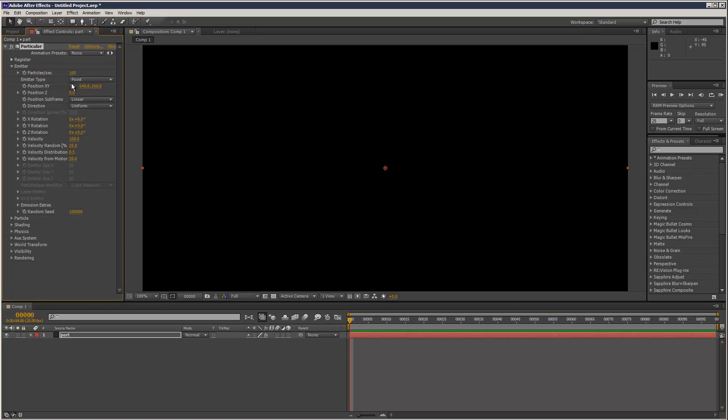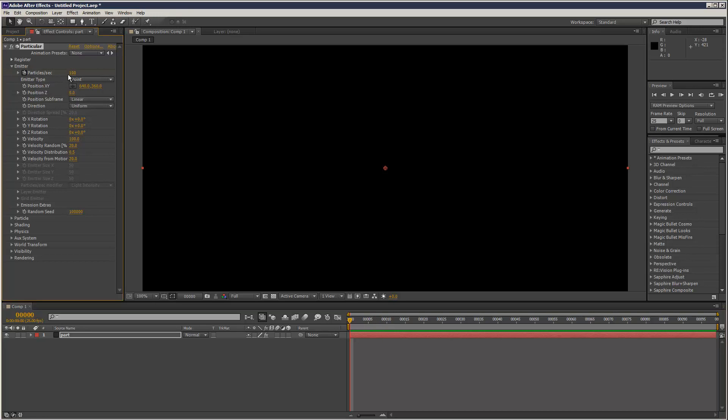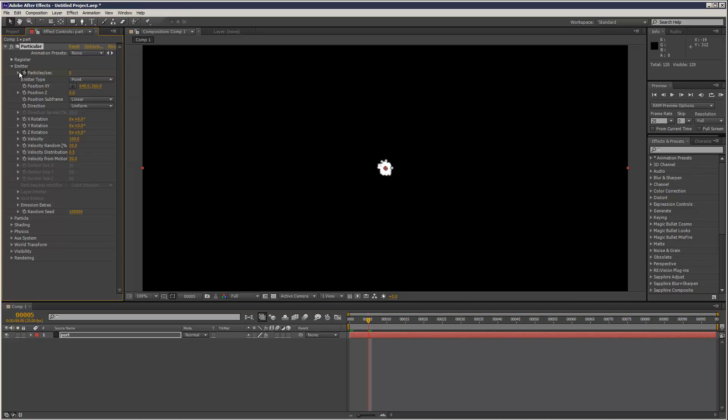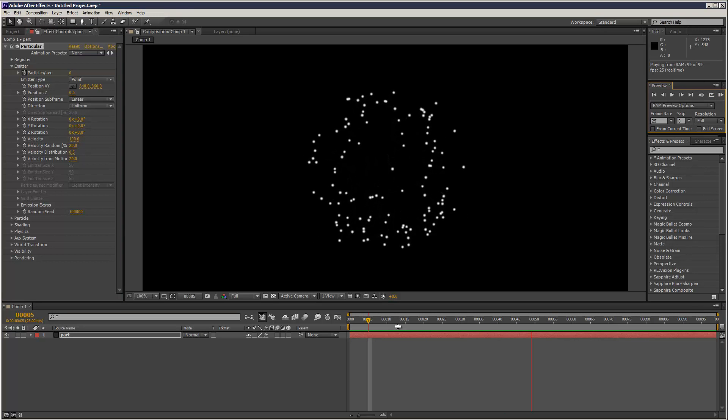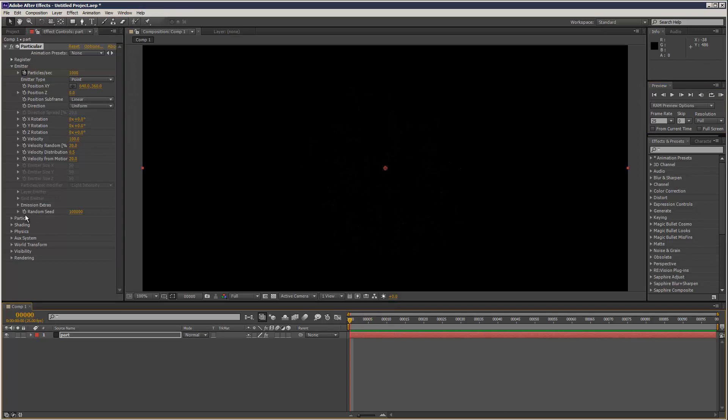So if we want to make this an explosion what we want to do is, this is the particles per second, we could start with like a thousand particles, and then by frame five, the rate becomes zero. So that's pretty much the very basic explosion effect.